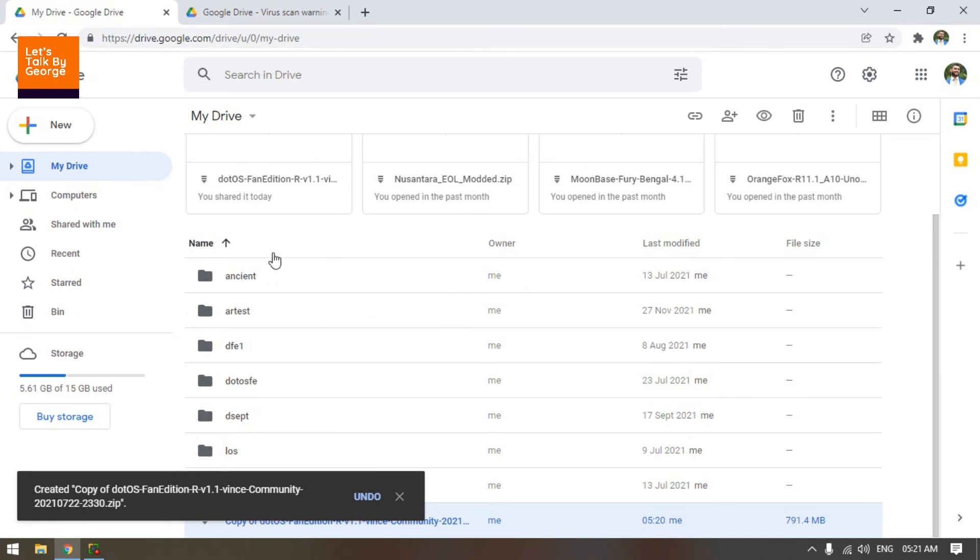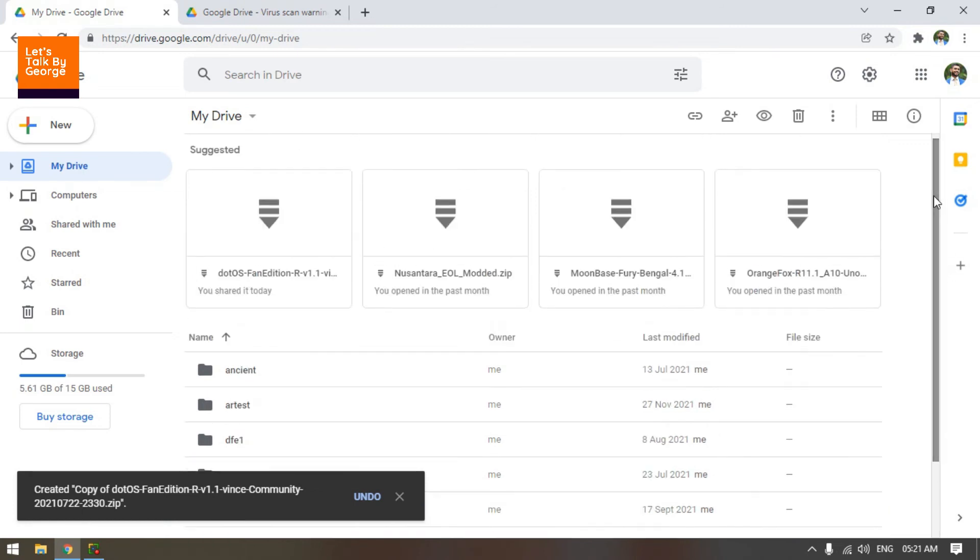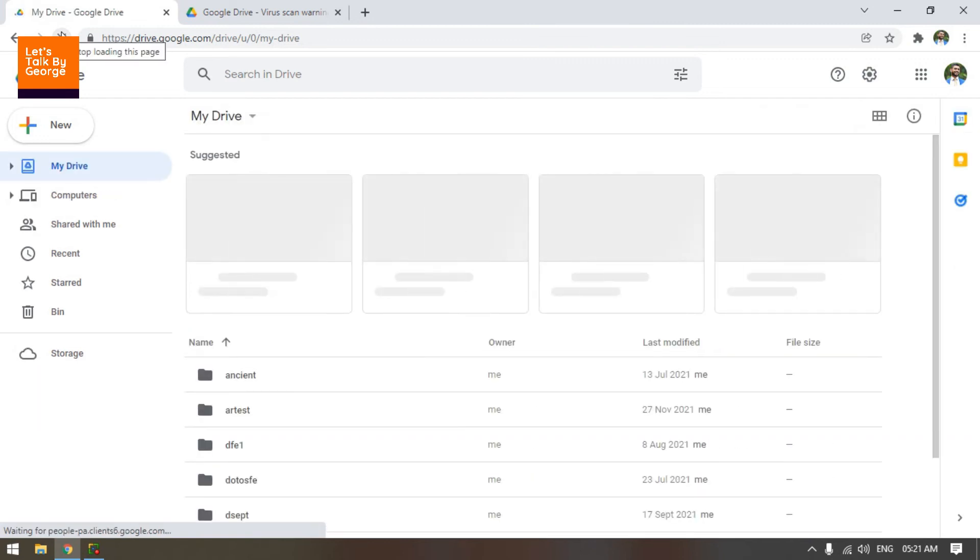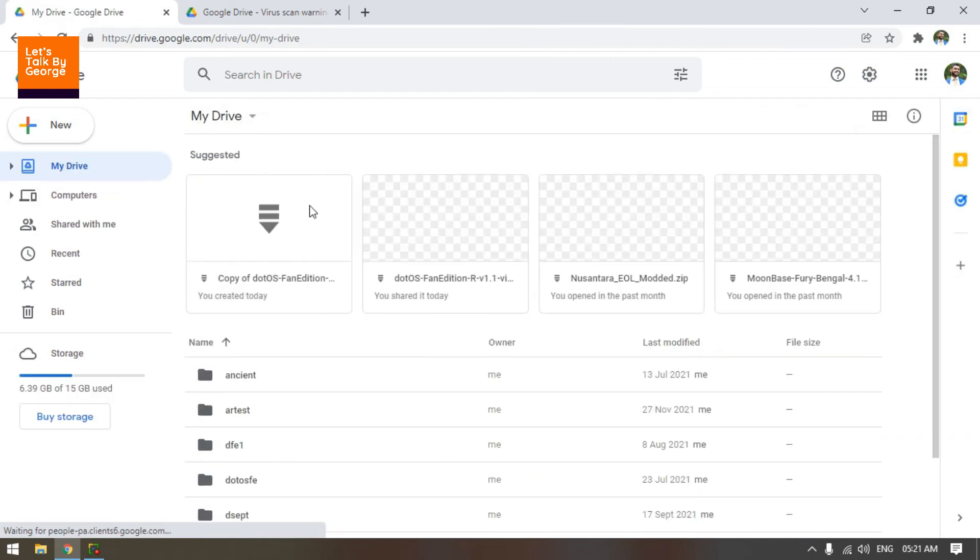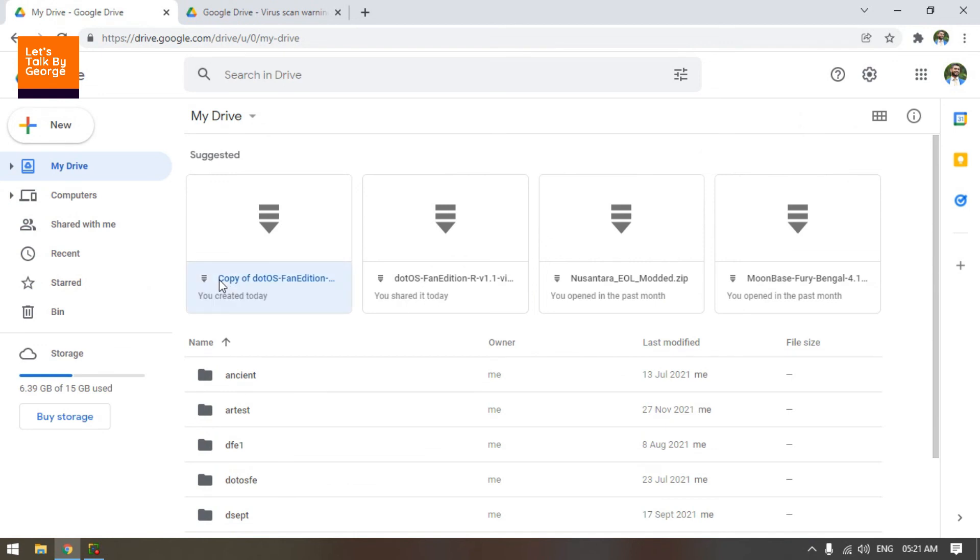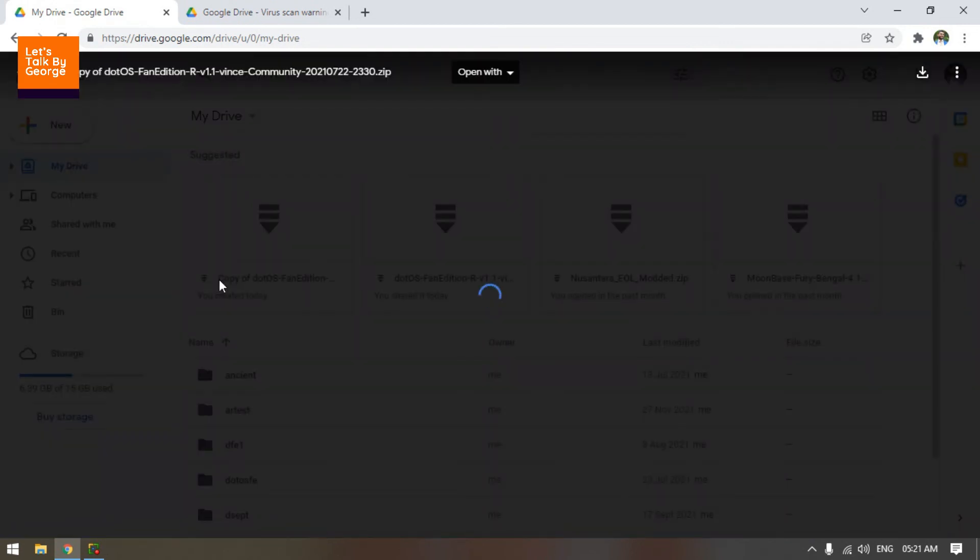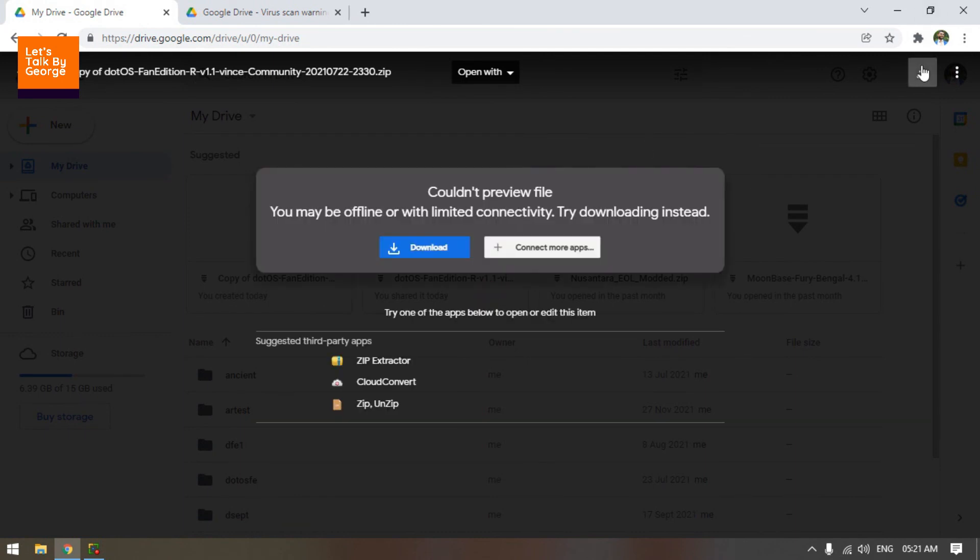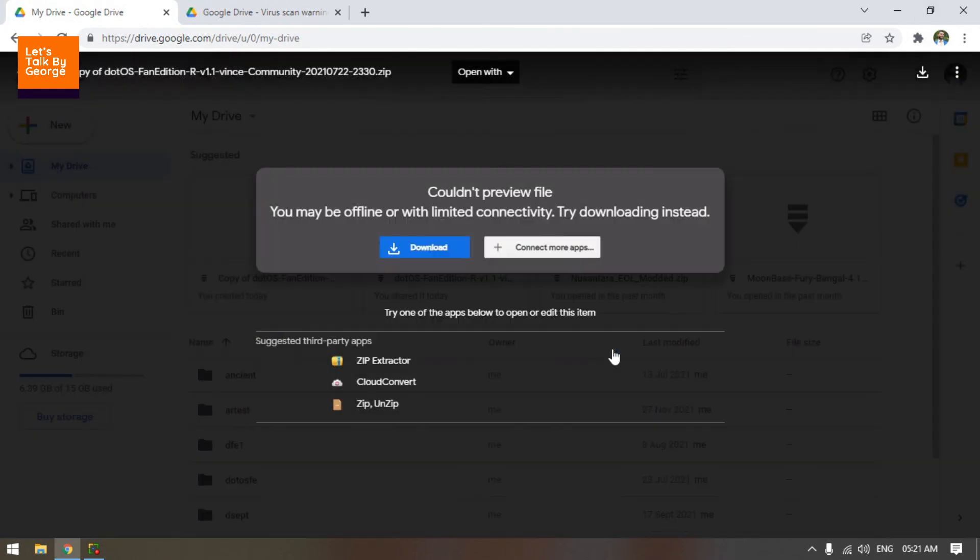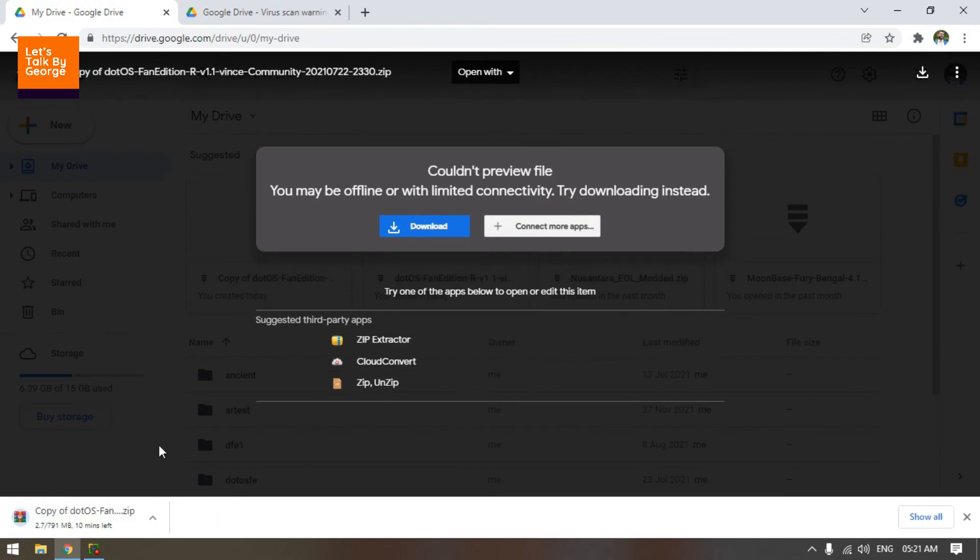So you will get a copy of the file. Just refresh the Google Drive and there should be a file telling you copy of the file. Click on the file. Okay. So you will get the download screen again and click on the download. Say download anyway. And you can see the file will download itself. See you next time. Bye.